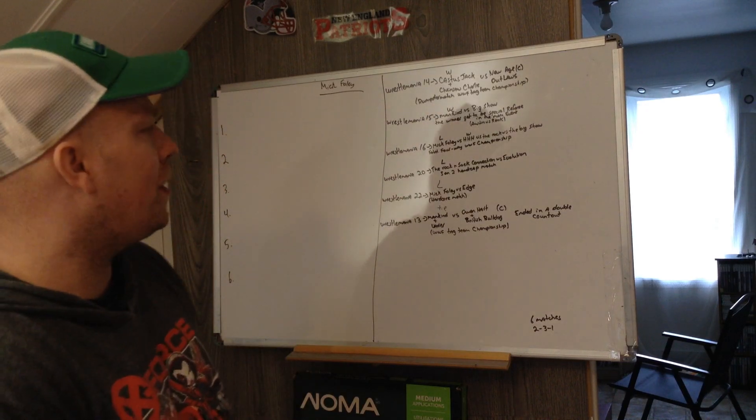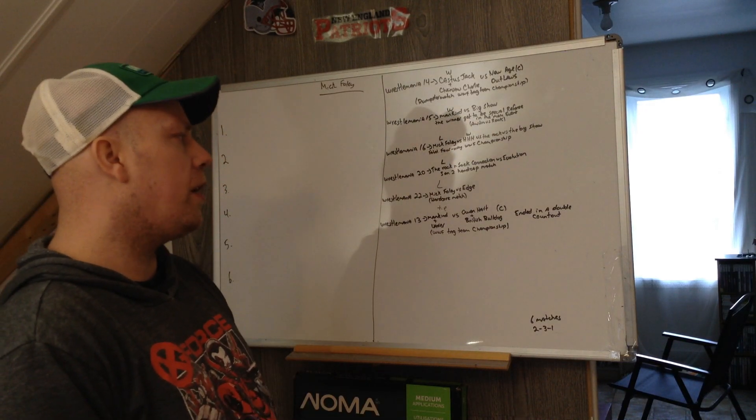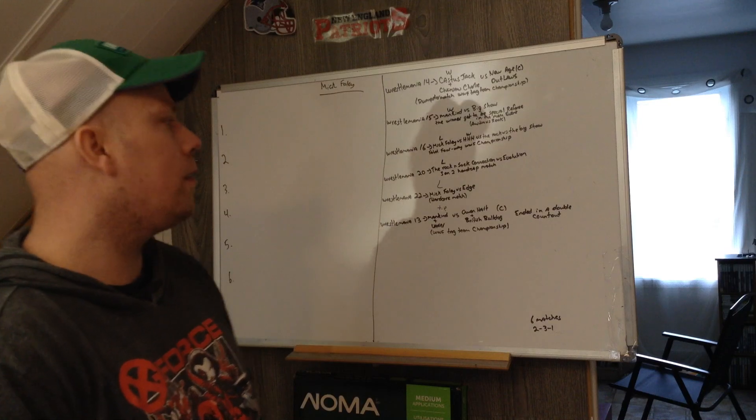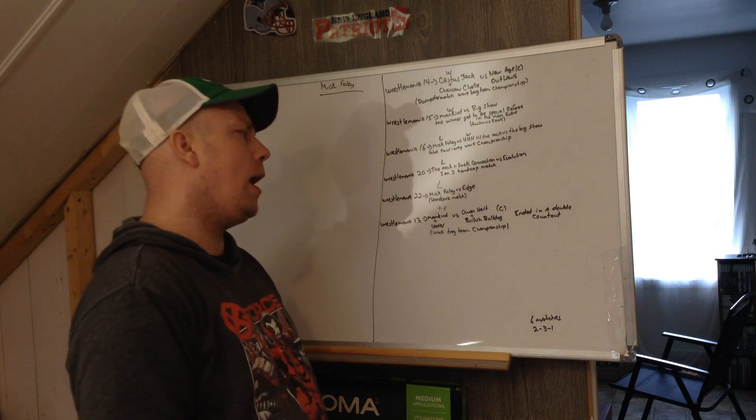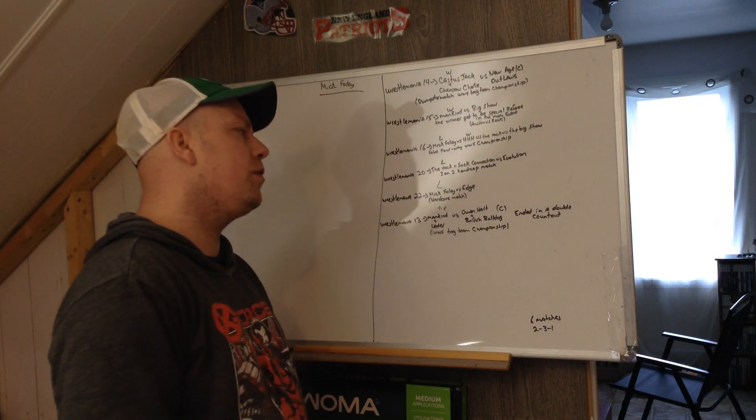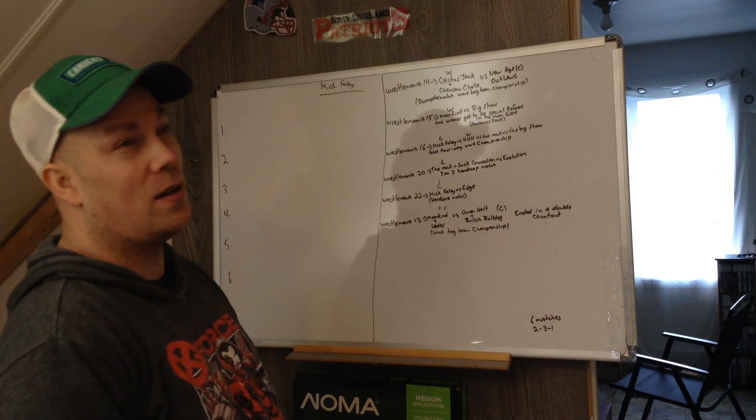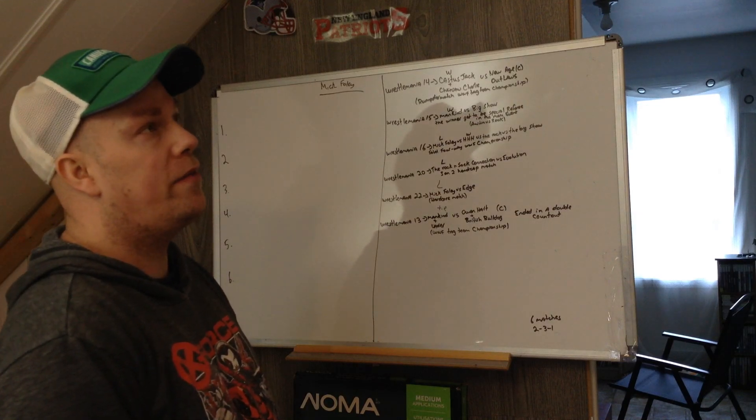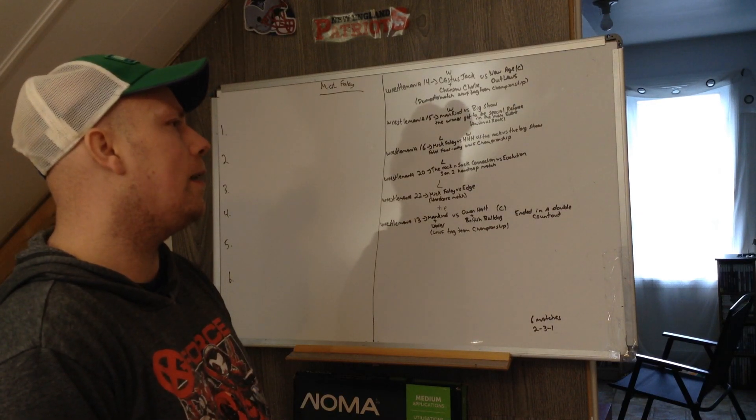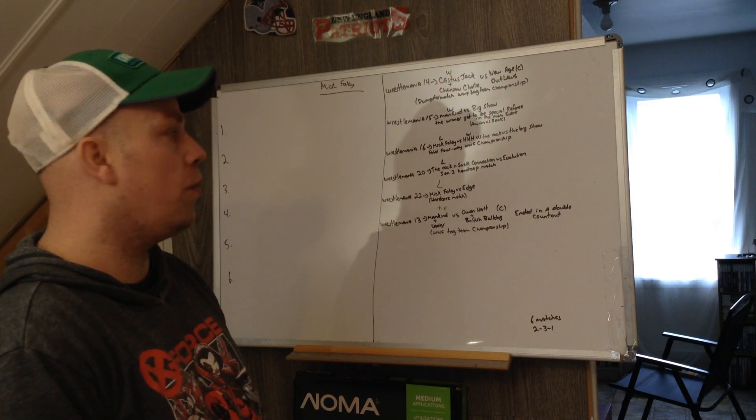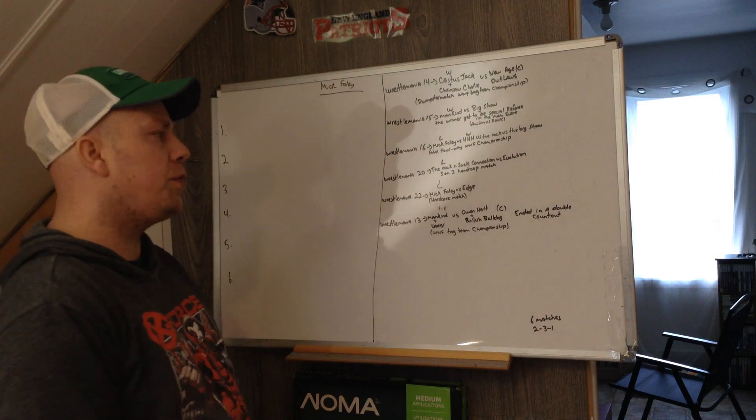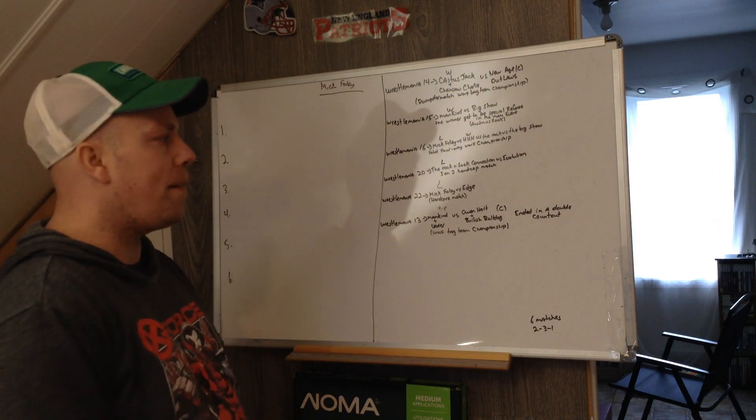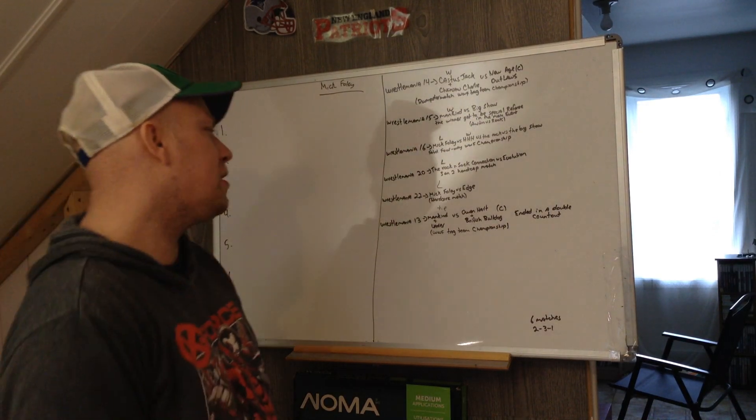WrestleMania 20, The Rock and Sock Connection, so you got The Rock and Mick Foley versus Evolution, so you got Ric Flair, Batista, and Randy Orton. They lost. It was a three-on-two handicap match.